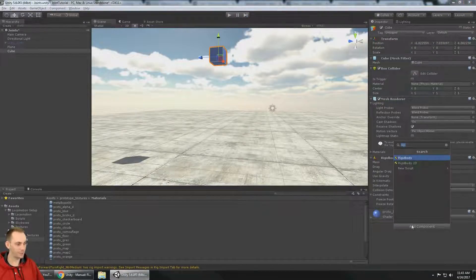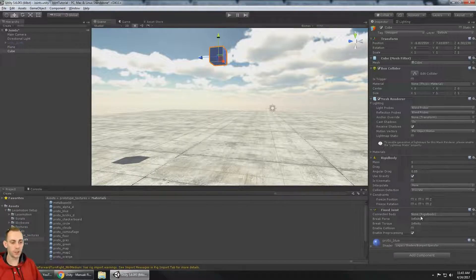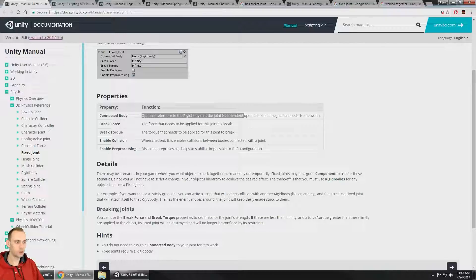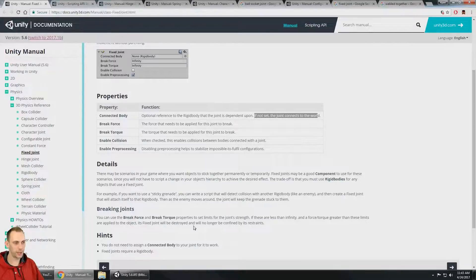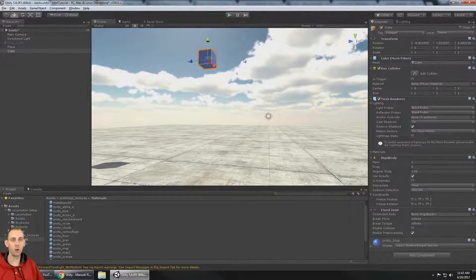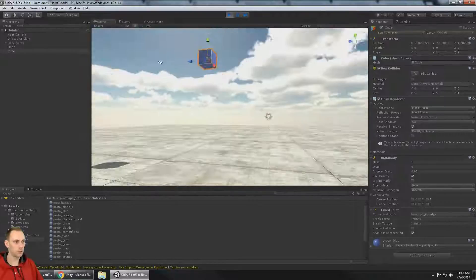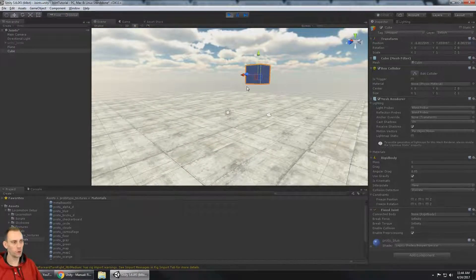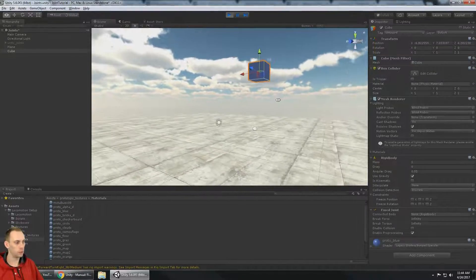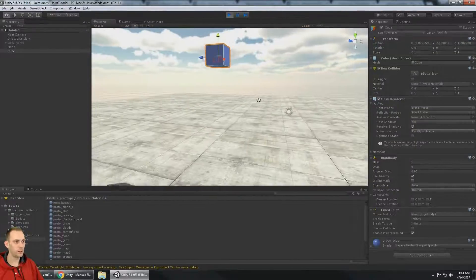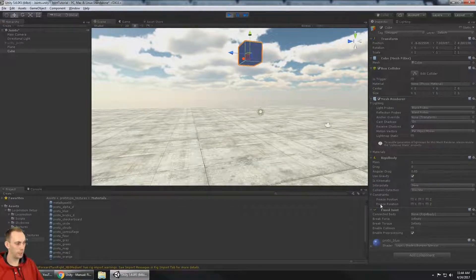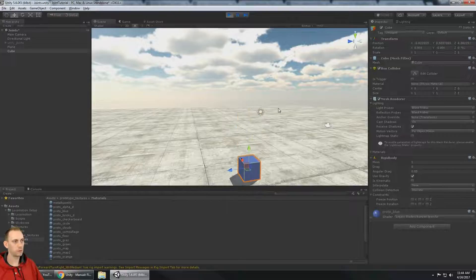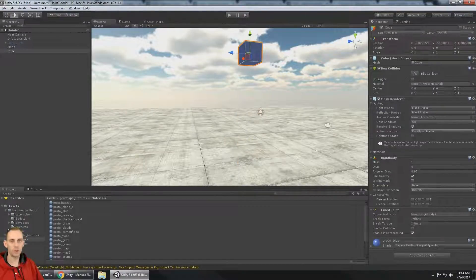I'll add the fixed joint. Right now there's no connected rigid body, so let's look at that optional reference. If it's not set, the joint connects to the world — wherever the object is. So if I press play, this cube is going to stay in place even though gravity is set on the rigid body, because the fixed joint is connected to the world at that position, with a break force of infinity.